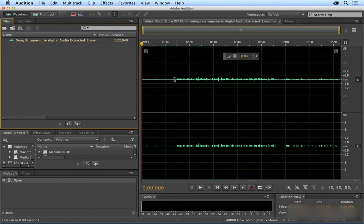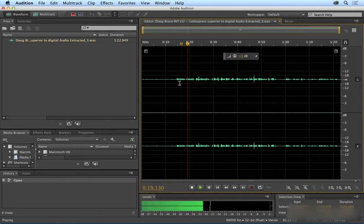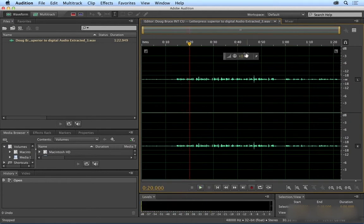I'm going to play this and take a look at our audio meters down here. Remember, we want things peaking right around negative 12. Let's see where they're at now. I'm going to just increase the decibels here until it is peaking properly.